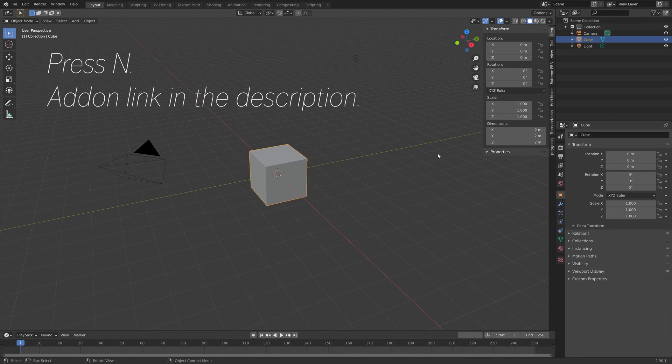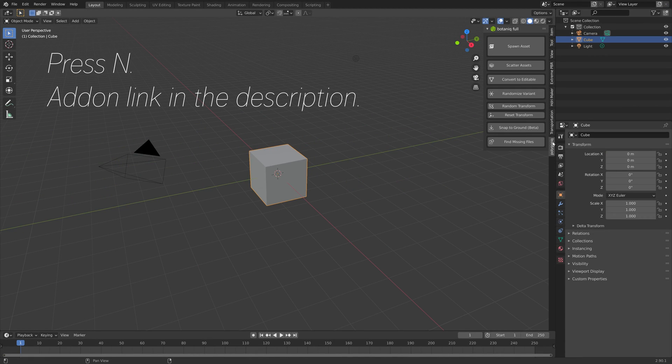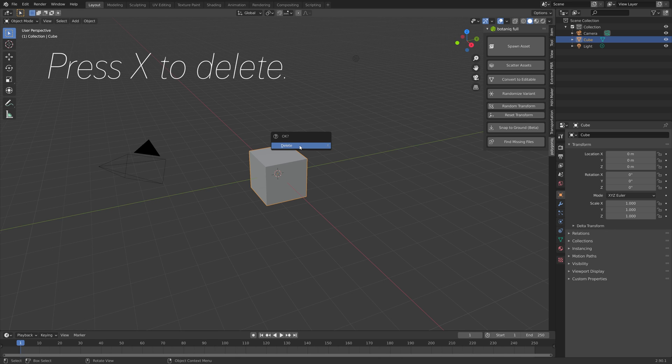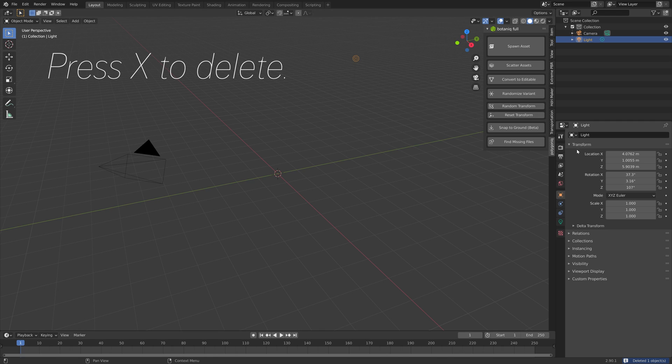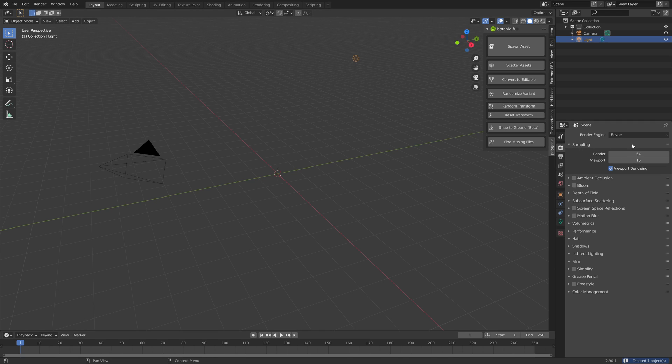Let's press N and open the add-on. The add-on is very easy to install, you just need to download it and then enable it. Then I'm going to press X to delete the default cube.